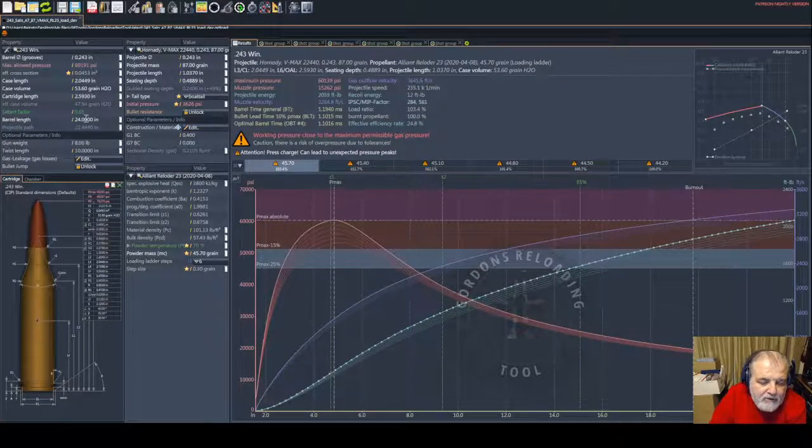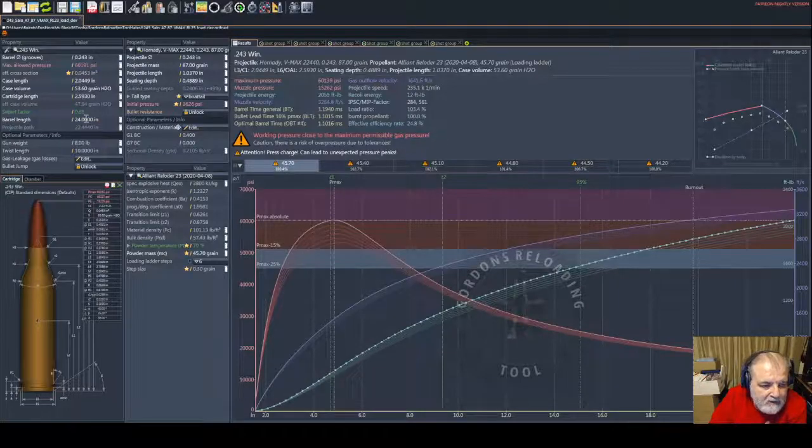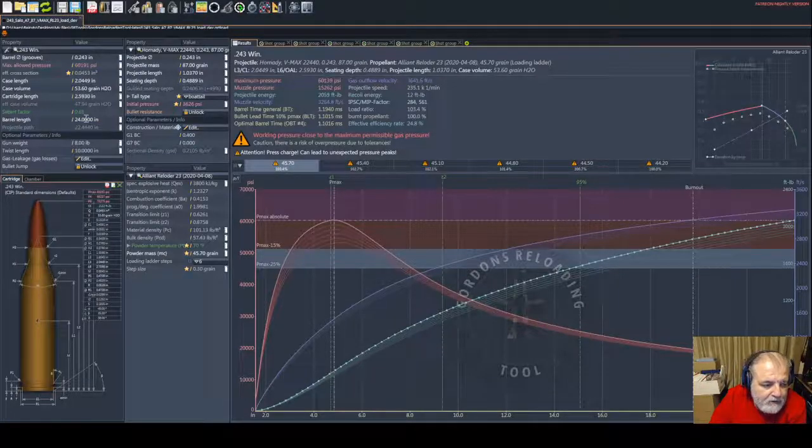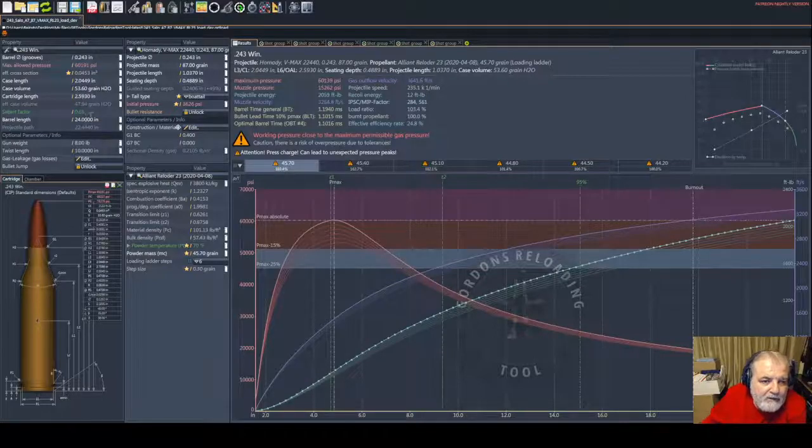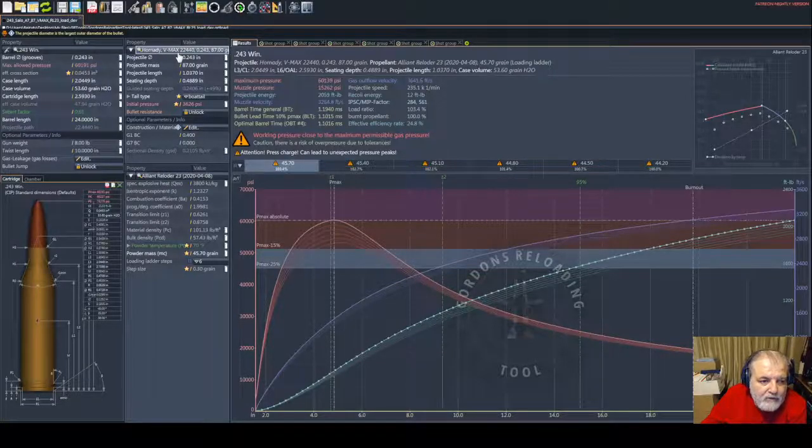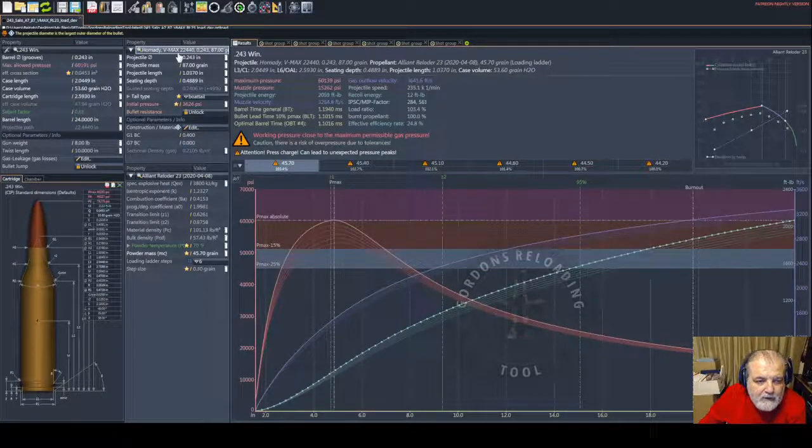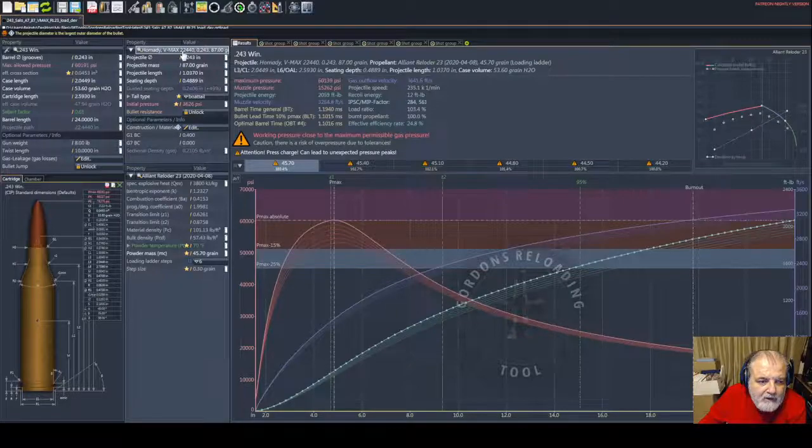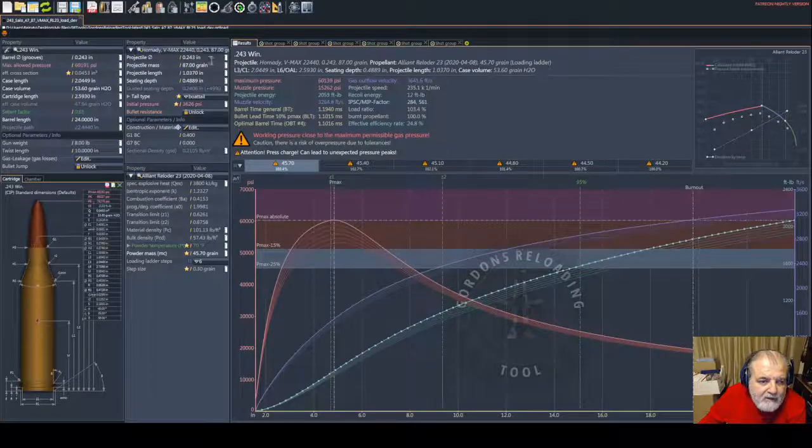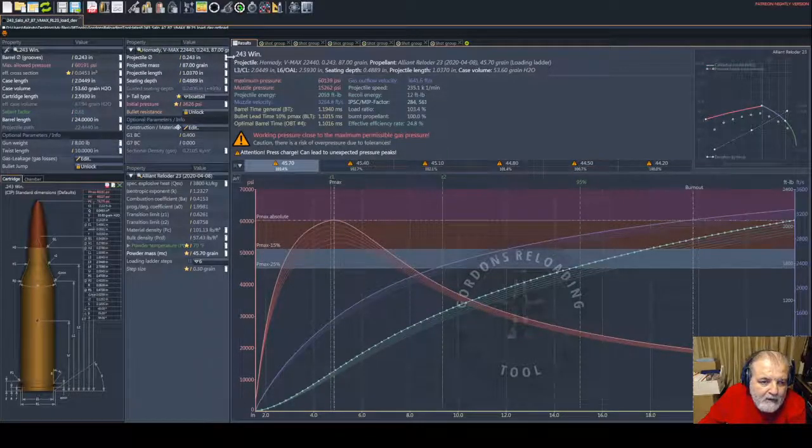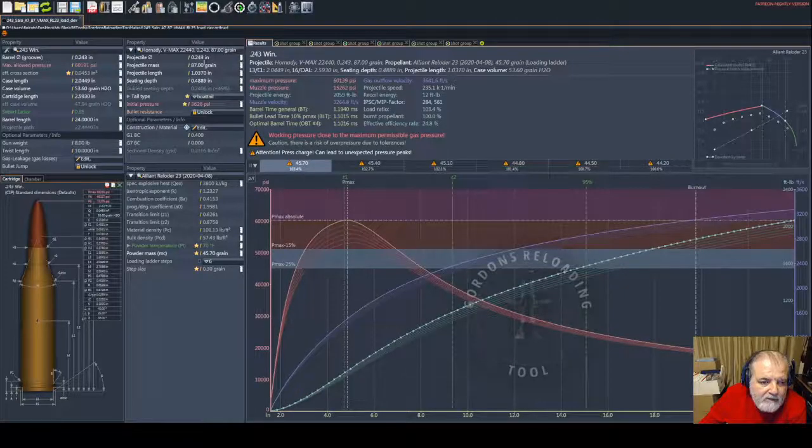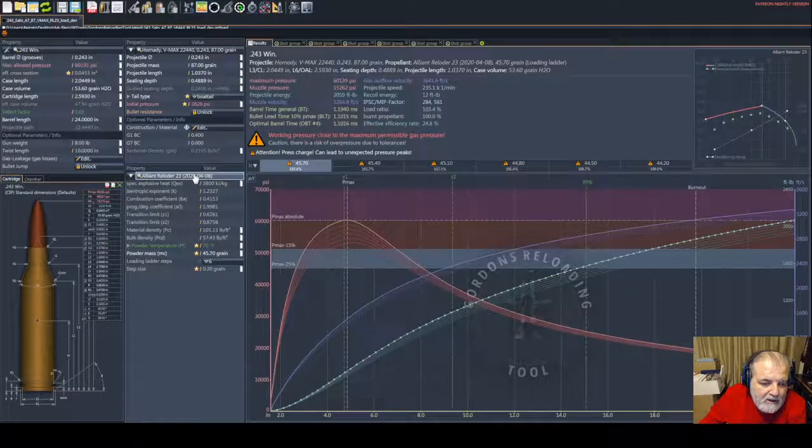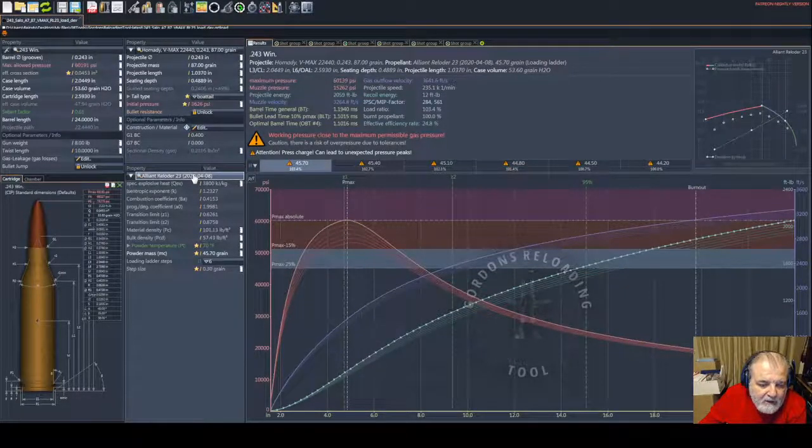I can share those later if time permits, but today I was trying to use the Hornady 87 grain V-MAX and see if I can use RL23, which I had maybe a quarter pound of.